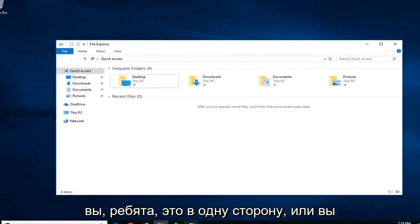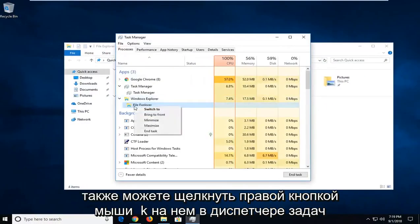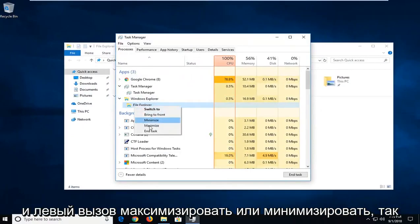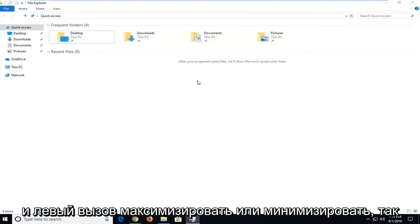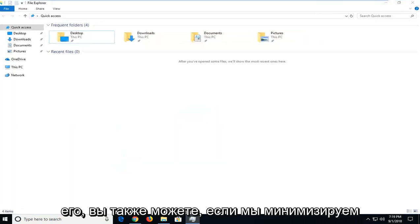There you go guys, that's one way. Or you can also right click on it in Task Manager and left click on Maximize or Minimize. So that should hopefully be able to resolve it as well.